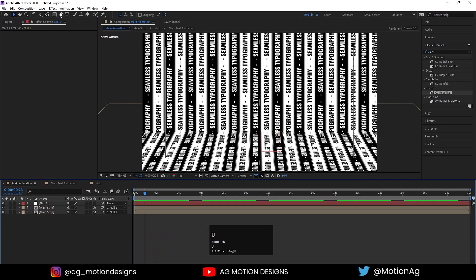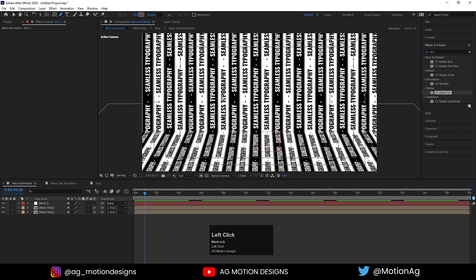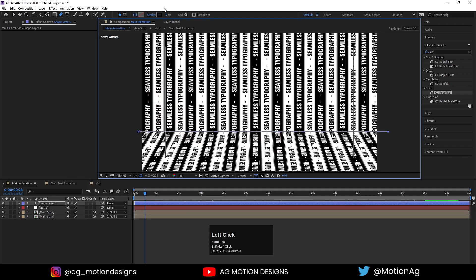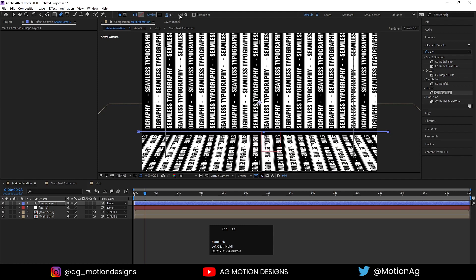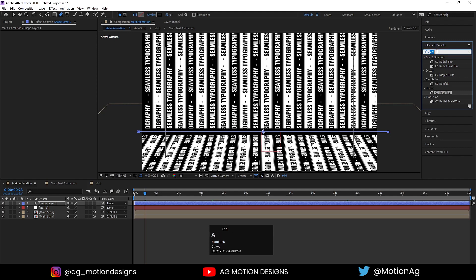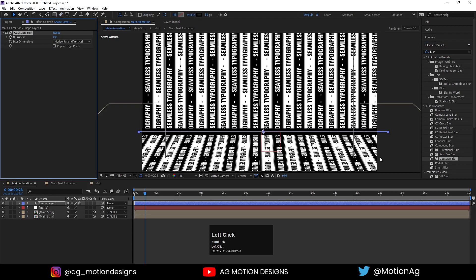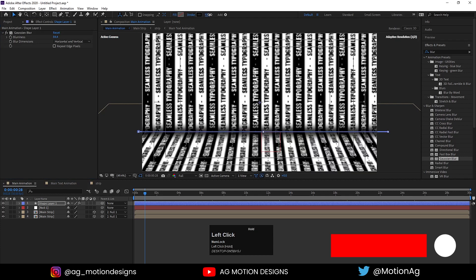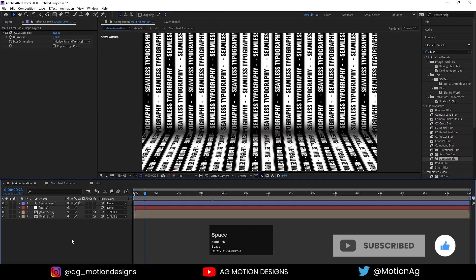Now I'll select the pen tool. For the stroke color I'll choose black and hit OK. I'll draw a stroke line across here and increase the stroke width. Then go to the Effect and Presets panel and apply the Gaussian Blur effect on it. Increase the blurriness to around 50 or more, or increase the stroke width alongside the blur.